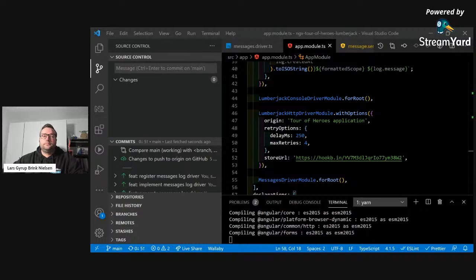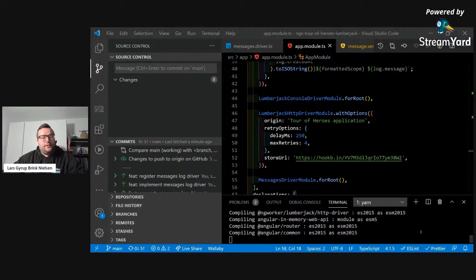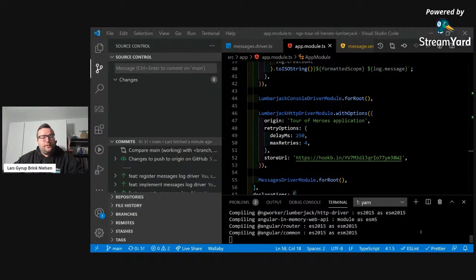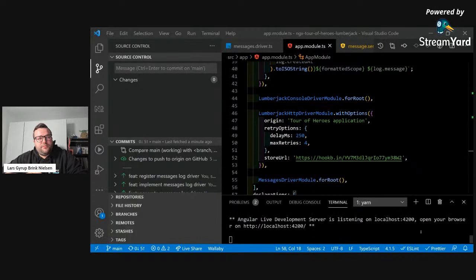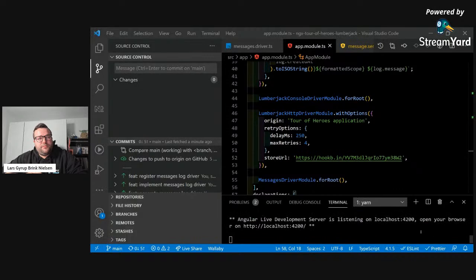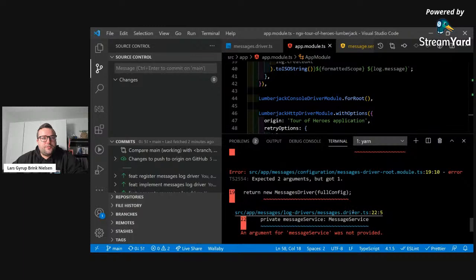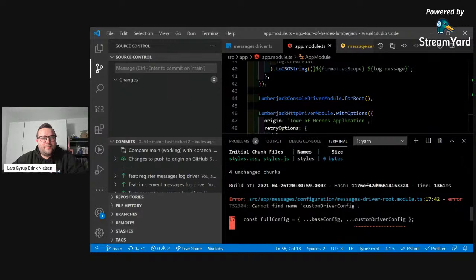Oh no — NGCC, the worst thing in the world. It's too late for NGCC. One good thing is that NGCC is kind of coming to an end — the Angular linker is the replacement for that. We actually have an error in the generated code, so we need to fix this in the schematic. Let's see if we can fix it manually first in this code base. In our driver root module, it's looking for a variable called custom driver config, but it's actually called messages driver config.